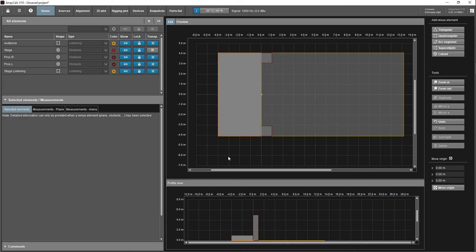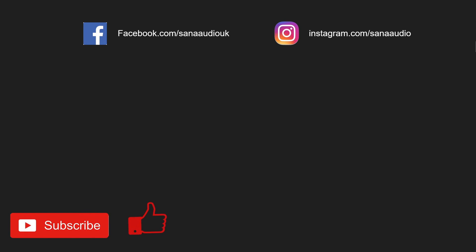That is the simple venue complete. In the next episode we are going to add some speakers and get them in the correct position. Thank you for watching — if you liked it, hit the like button; if you didn't, hit thumbs down. Leave a comment with feedback. Don't forget to subscribe and I'll see you in the next one.